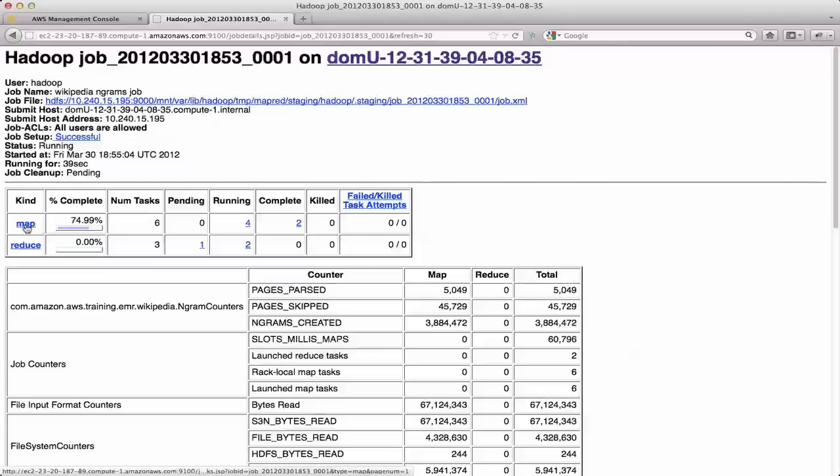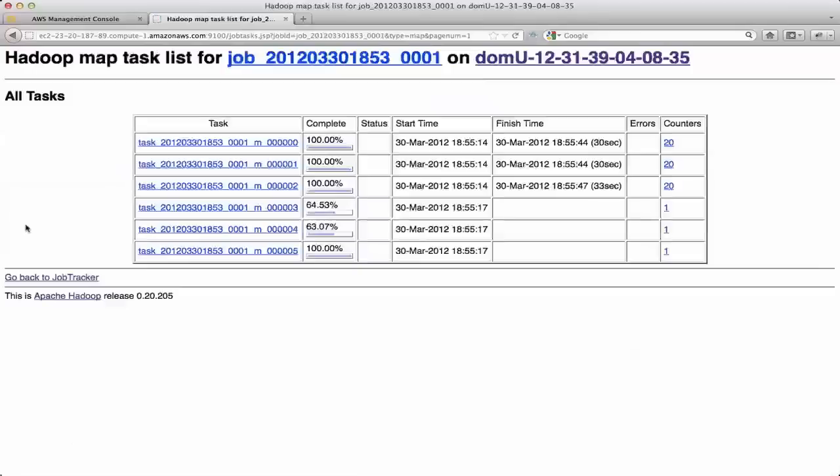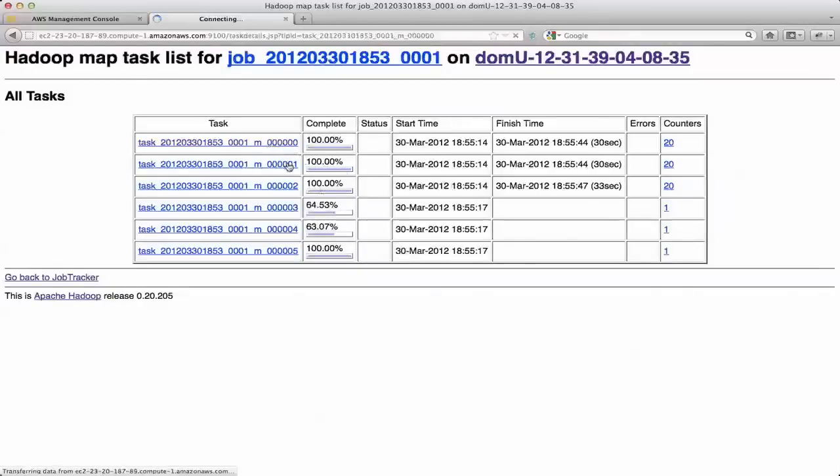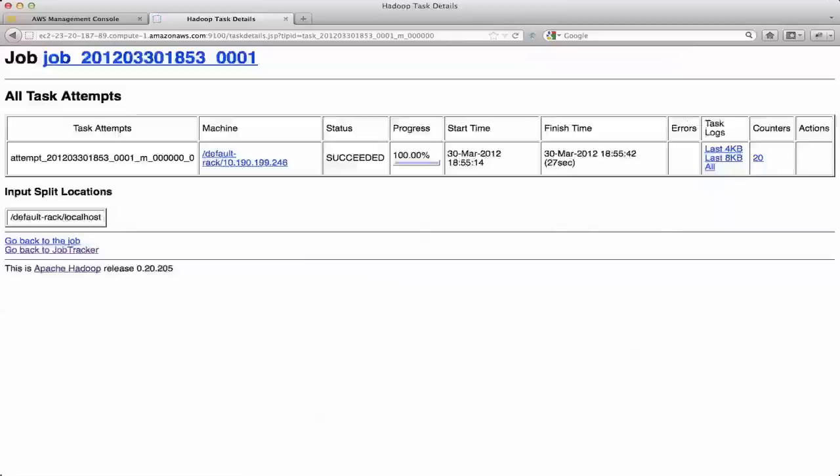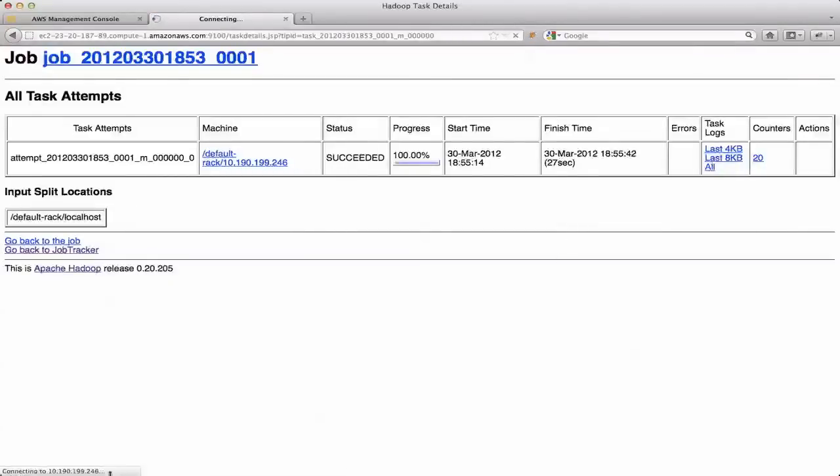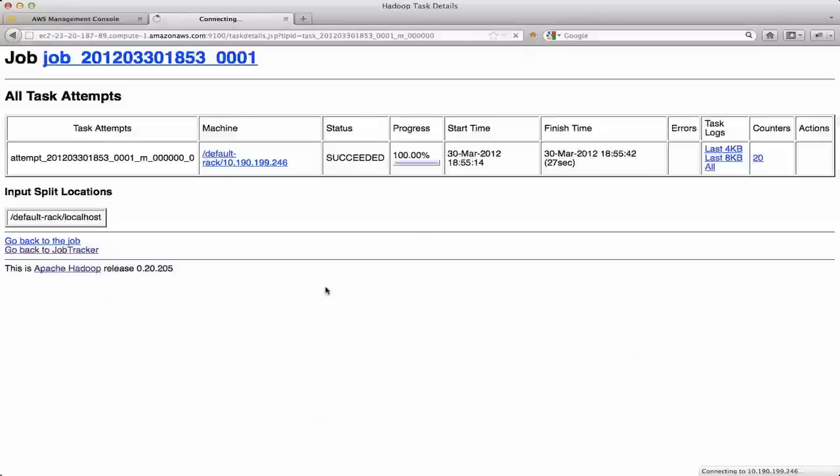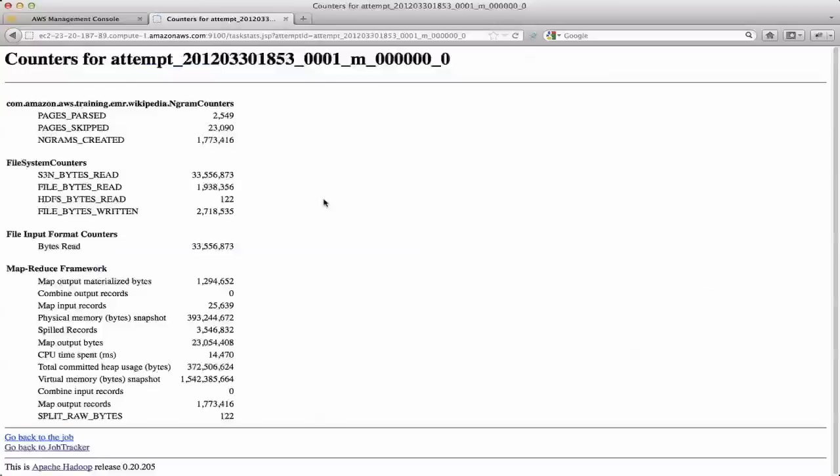Now one of the limitations of this with Elastic MapReduce is I can drill into the map tasks. And in fact, I can then look at an individual map task. And the issue is, if I click here on the logs, what it's trying to do is access an IP address. And that IP address is an internal only IP address that Foxy Proxy doesn't know how to proxy because it's proxying based on patterns. And that's just a random IP address. So there is some limit. However, I can click on counters, and I will get all the counters here. For example, pages parsed, pages skipped, ngrams created, these are my custom counters that are set up in that Wikipedia lab.